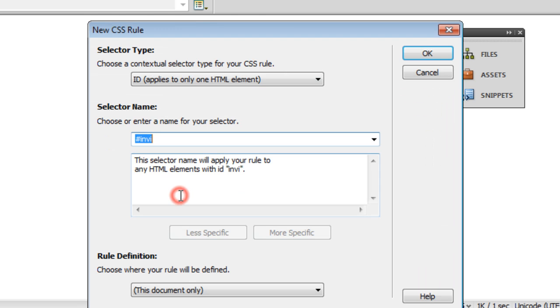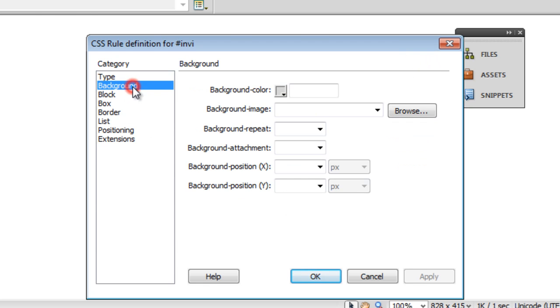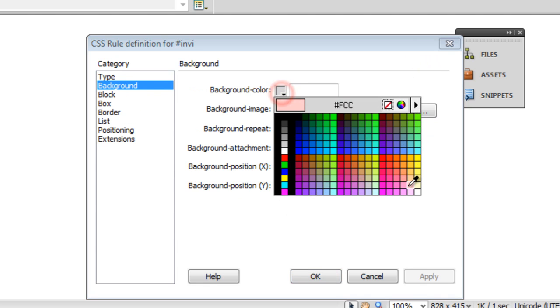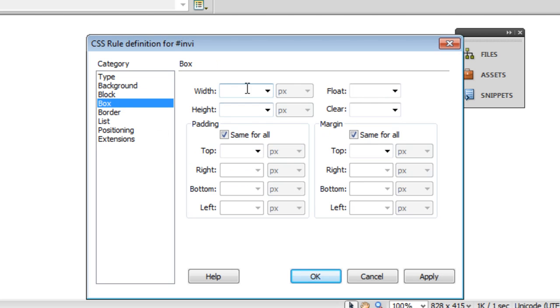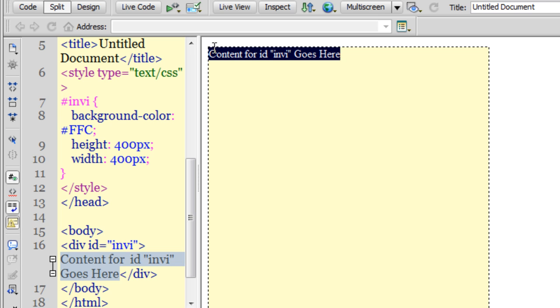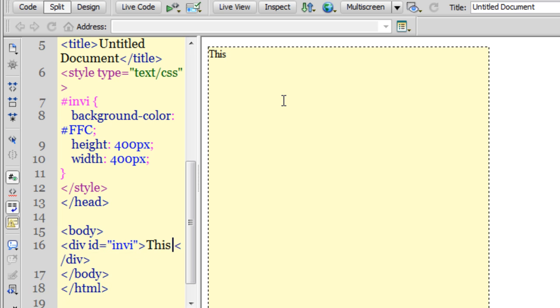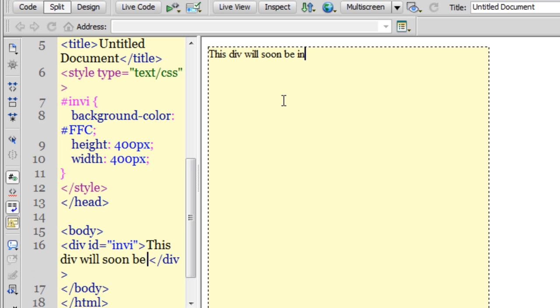Let me give it a background color, let's say hash FFC, a size of 400 by 400. Let's say okay and okay once again. Let me add in some content that says 'This div will soon be invisible.'